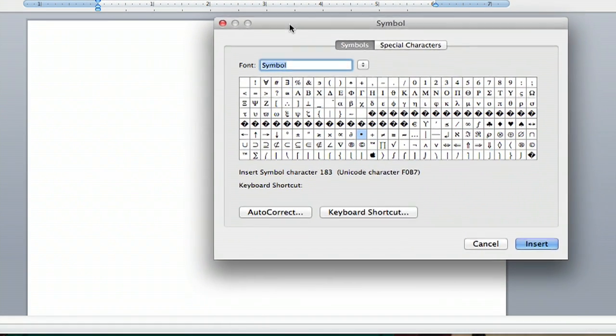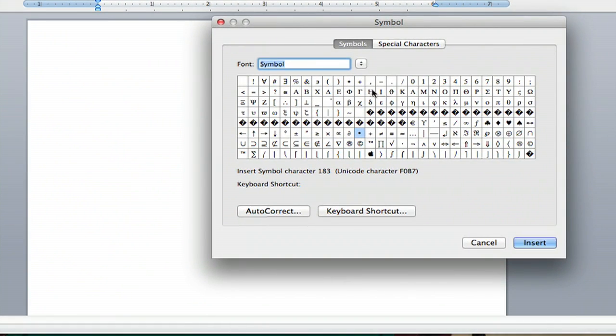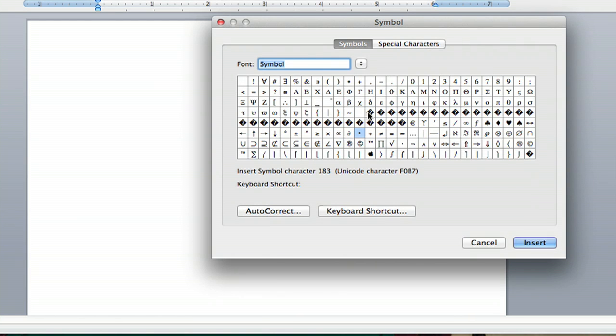And now you have access to all kinds of bizarre and other symbols that you won't find on the keyboard, including chemistry symbols.